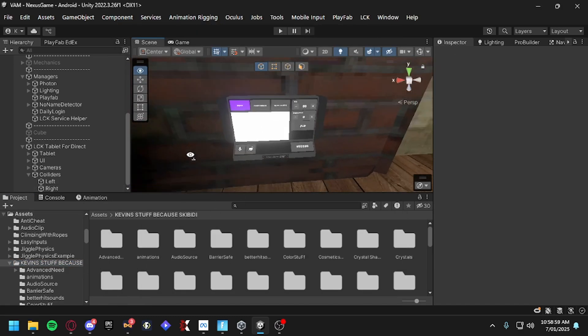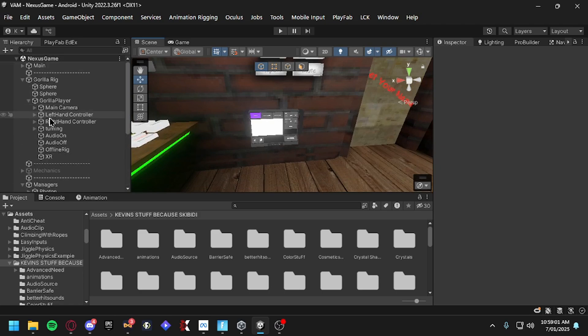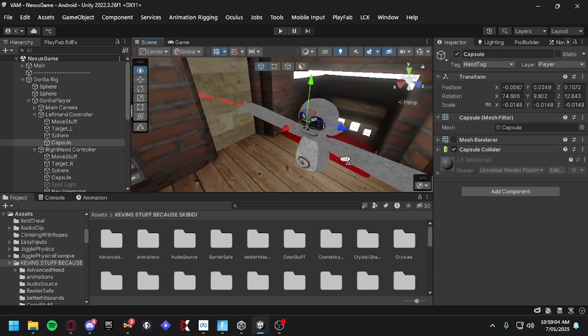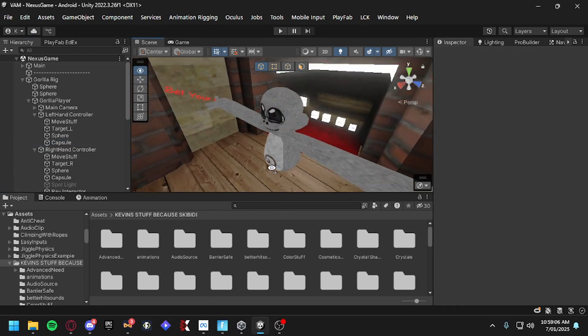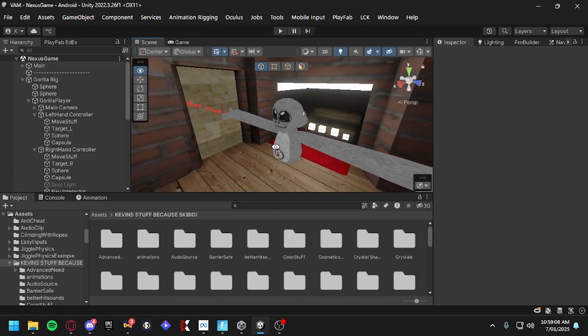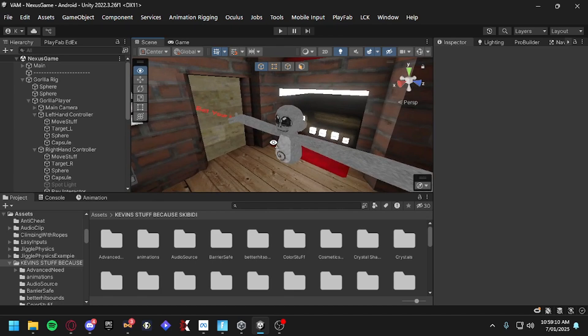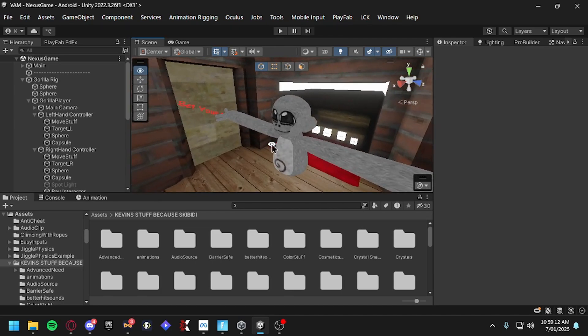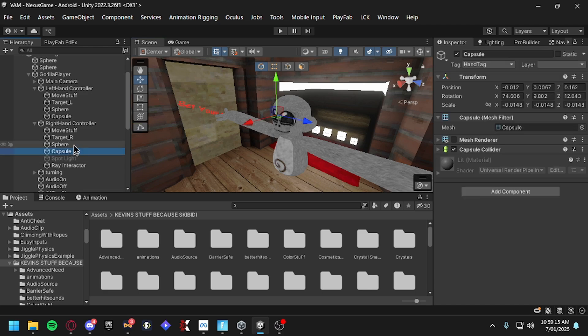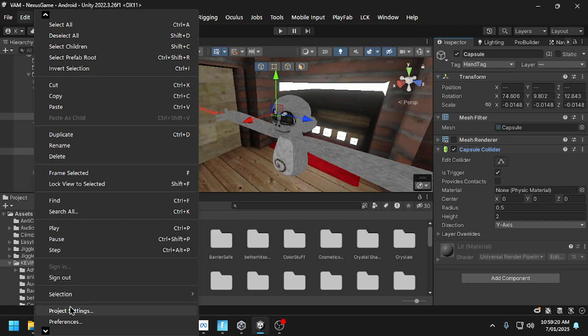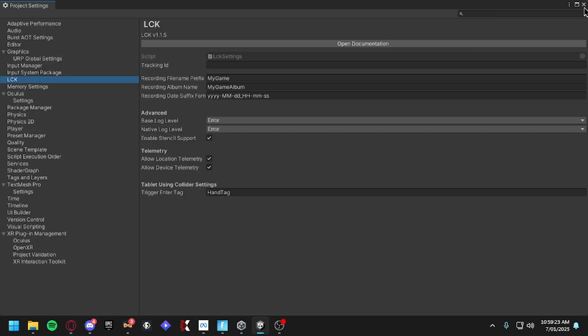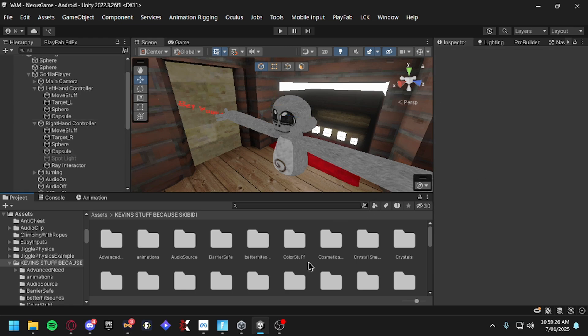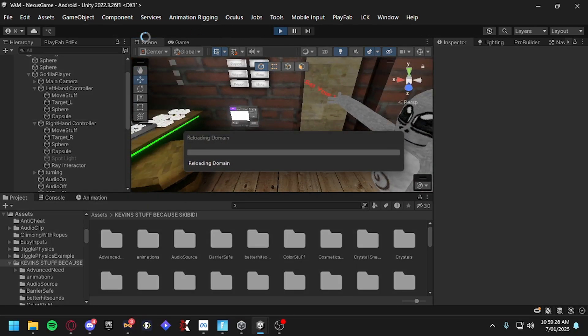But if it doesn't work, it's recommended to add finger colliders. If you would like me to do a tutorial on finger colliders, let me know, or if you want, it's straight up in the description for finger colliders. Then you make sure that they have the same tag as LCK right here. It should be called Hand Tag and Caps Collider. Just to show it works, I'll go and play it for you guys.